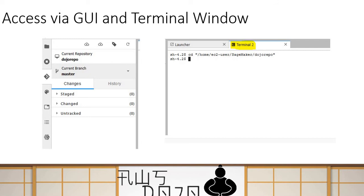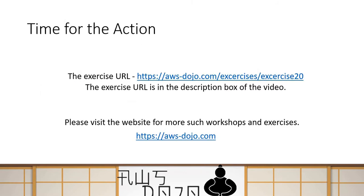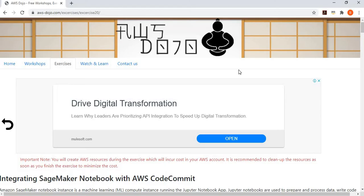This is the scenario I'm going to show you. It's a simple scenario, but worth knowing. For this integration, we have created an exercise — the URL is provided in the description box below. I'm going to show you the steps of the exercise, and then you can use that URL to access it and implement the whole integration end to end. Here is the exercise published to our website, aws-dozo.com, and these are the steps you have to perform to complete it.